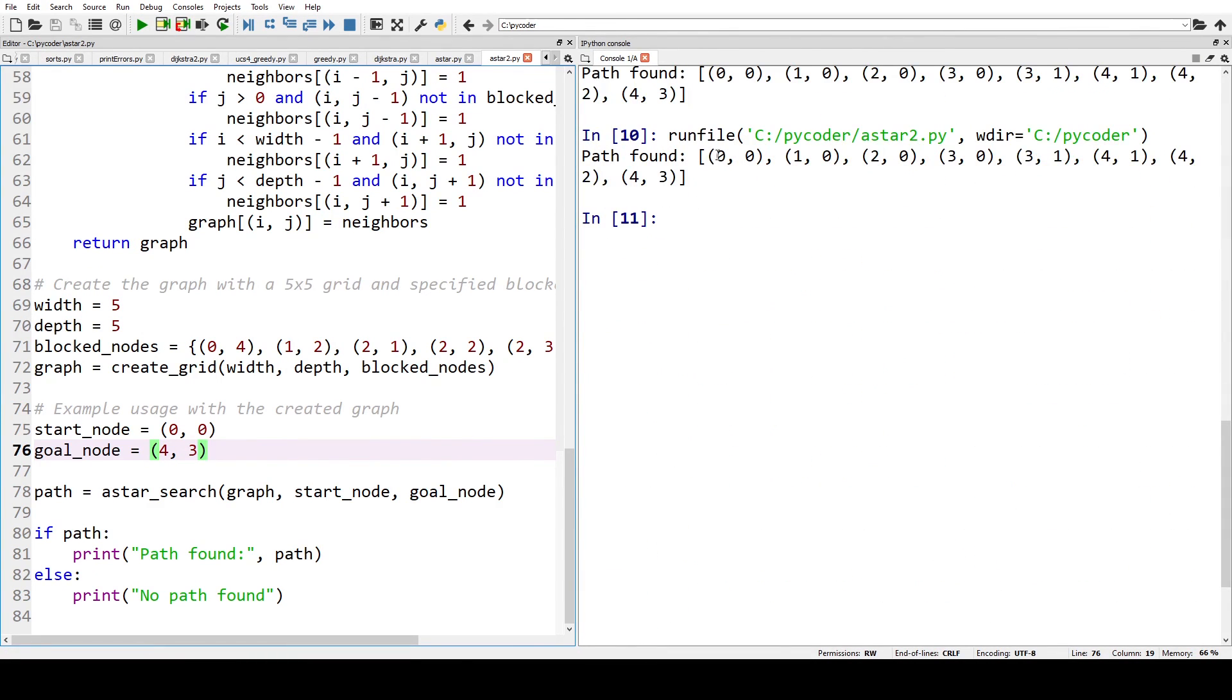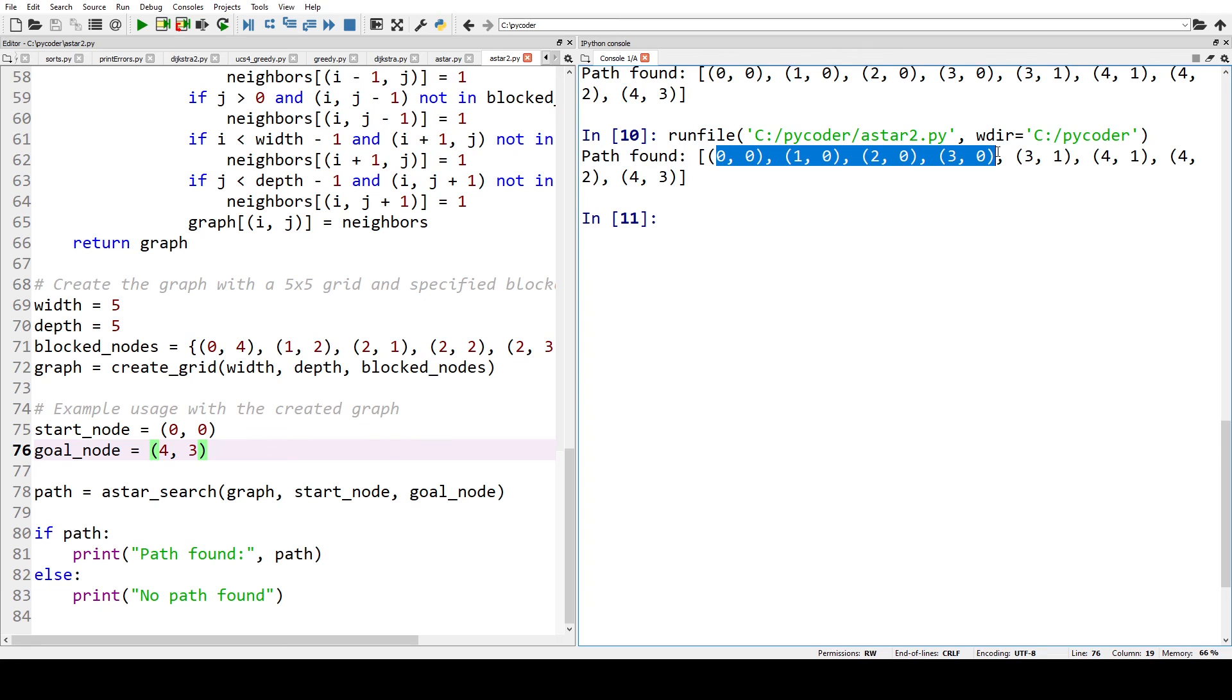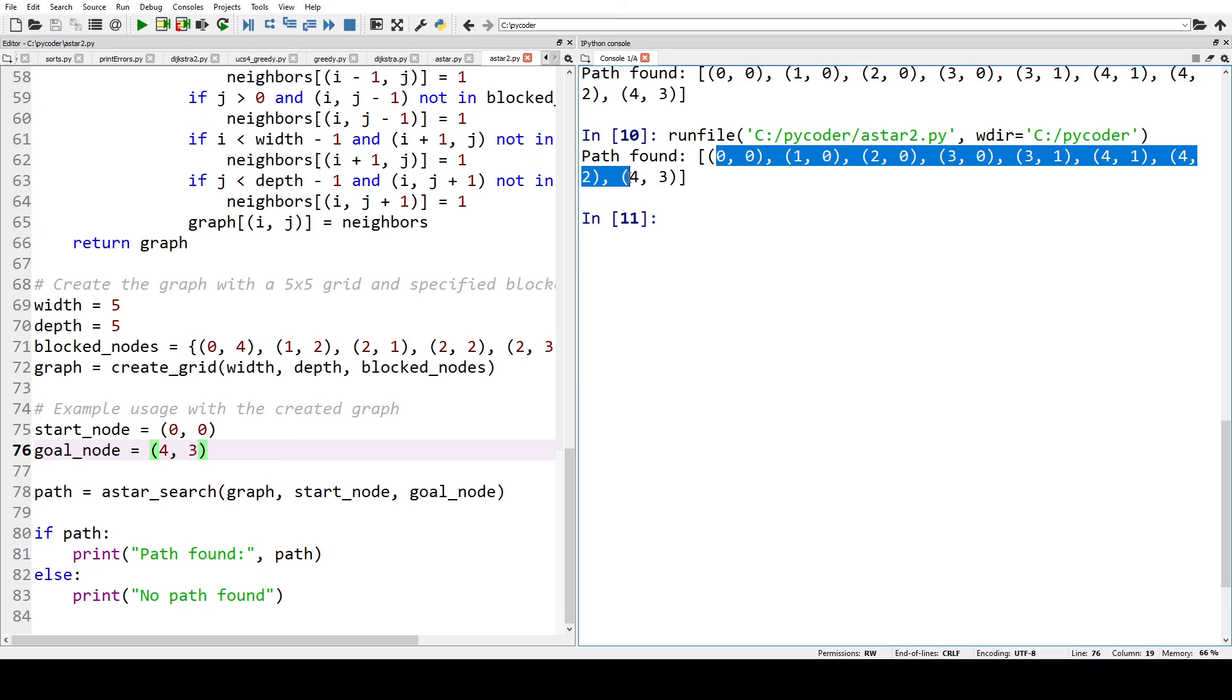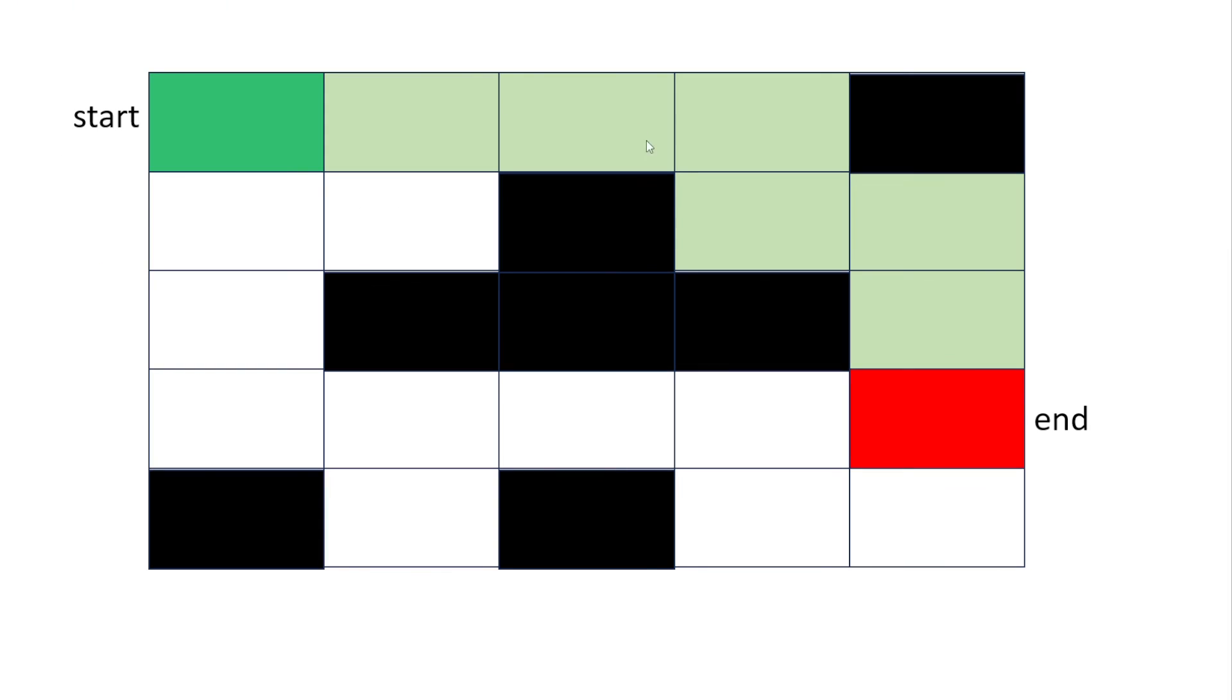So we started off at 0 0. Then 1 0 2 0 3 0, which is basically going along the top. Then down 1. Then along. Then down 1. And then down 2. So that was the optimal path it found in our code. Our second implementation.